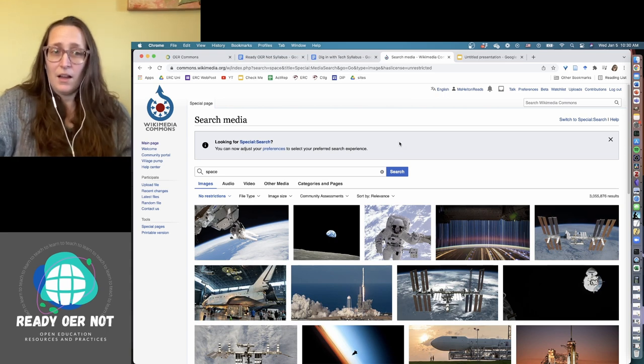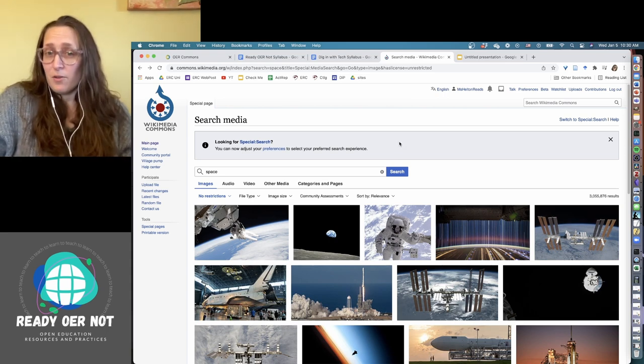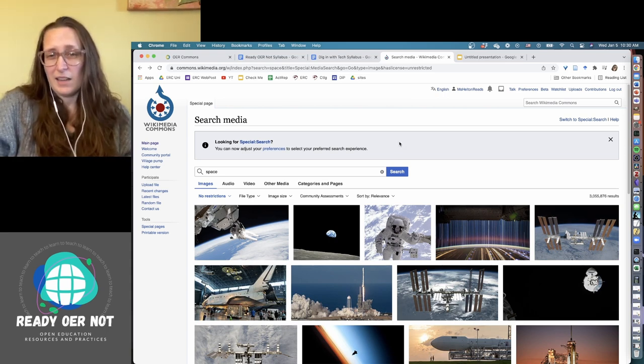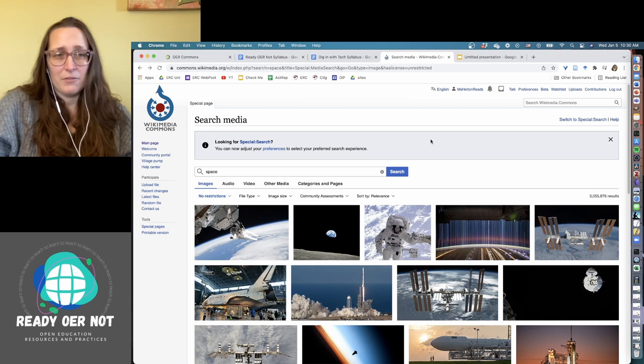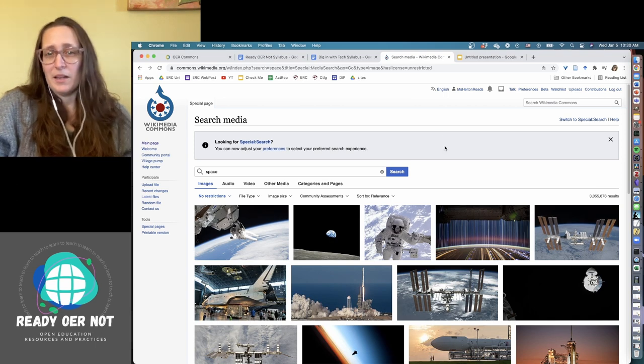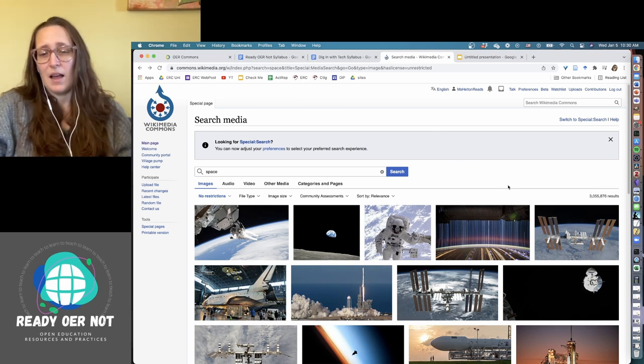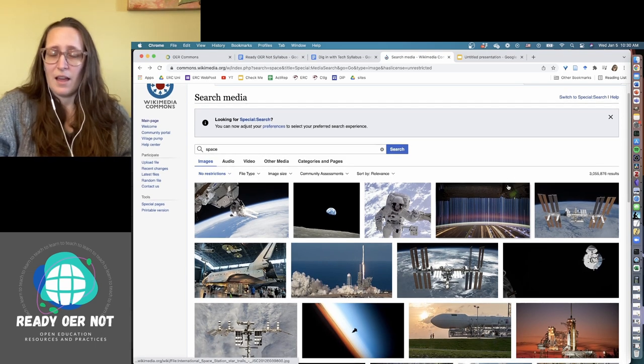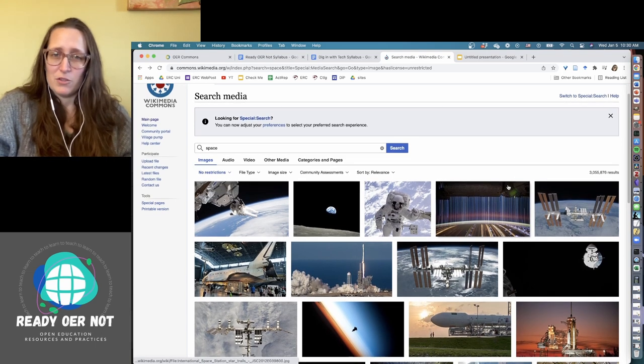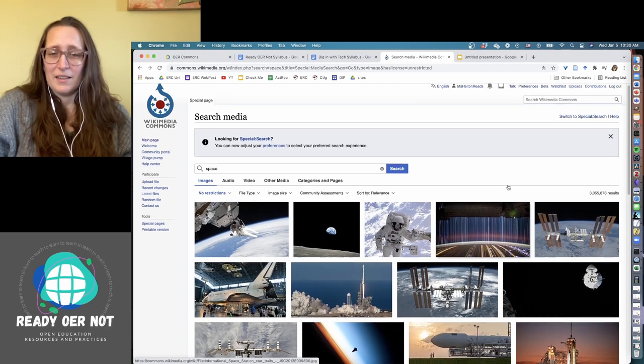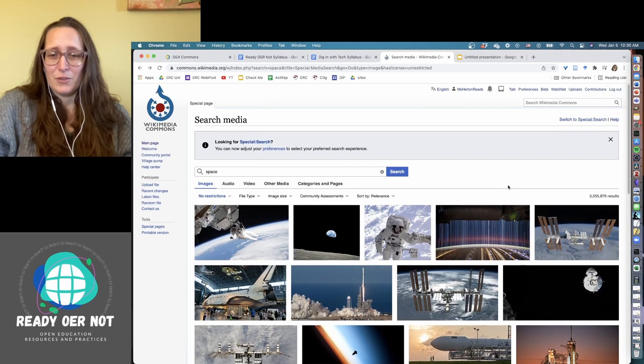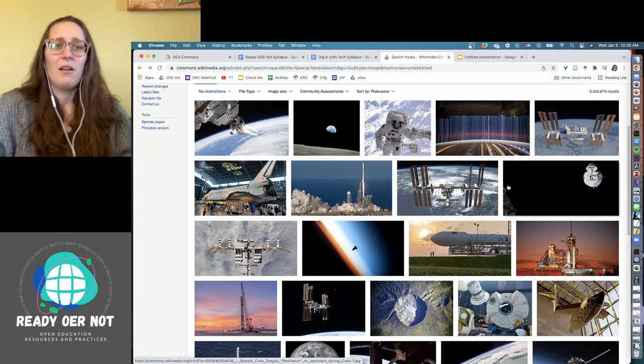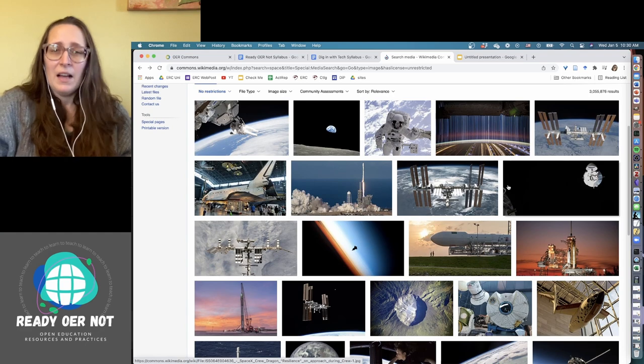There are other places to find these things, but honestly I keep finding myself coming back to Wikimedia Commons. People are adding images all the time. I've added images here. It's pretty easy to do and there's a nice broad variety.